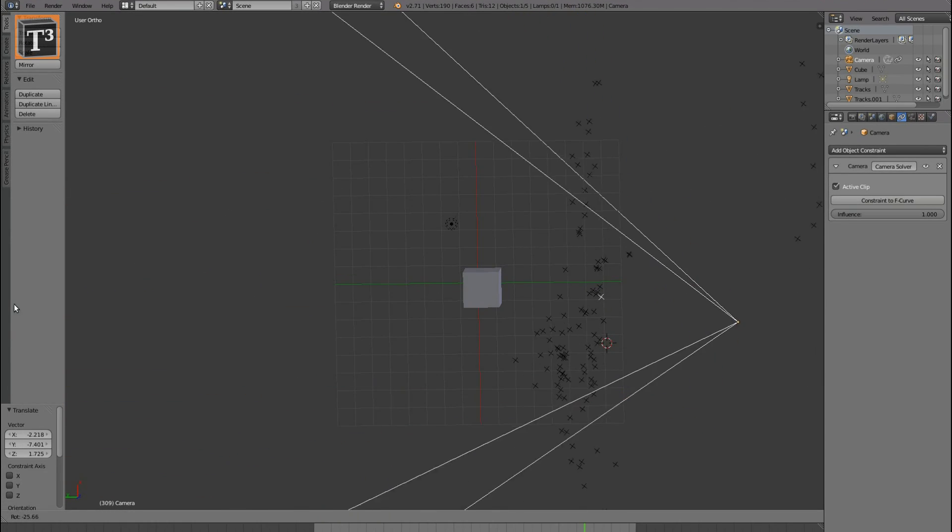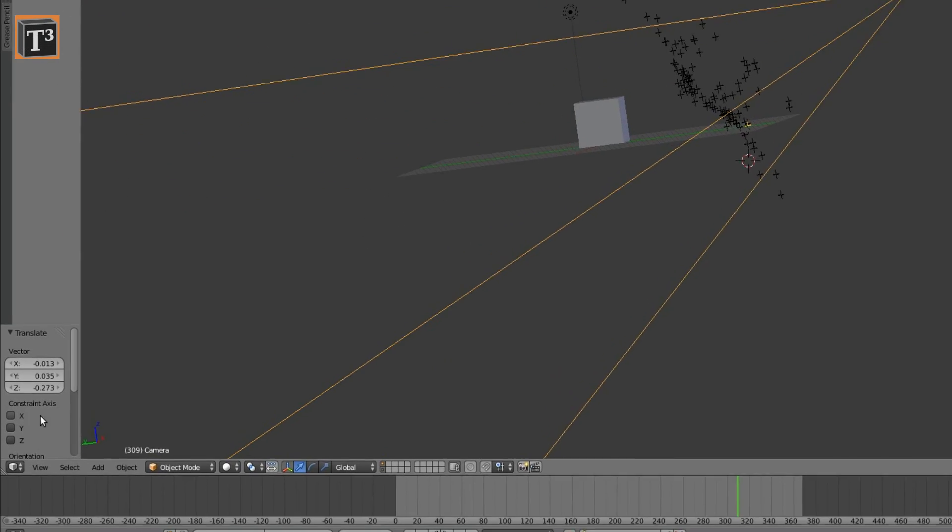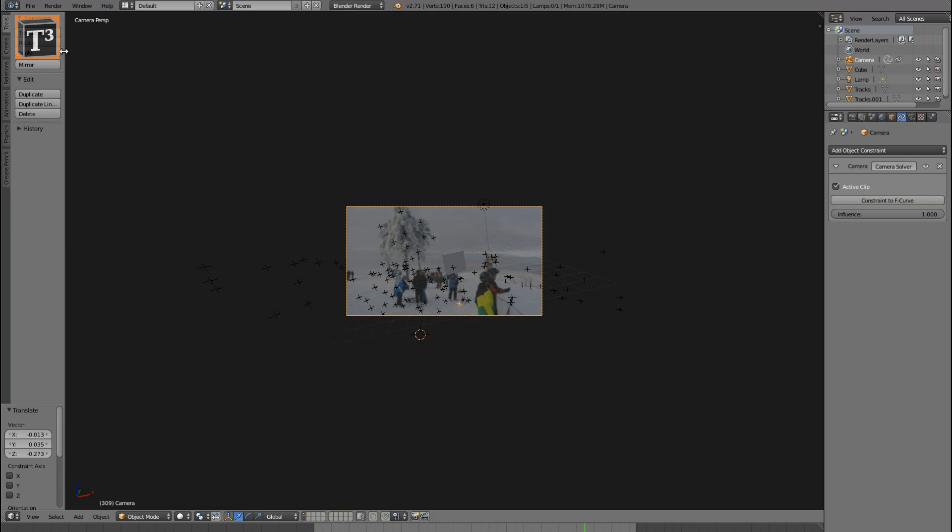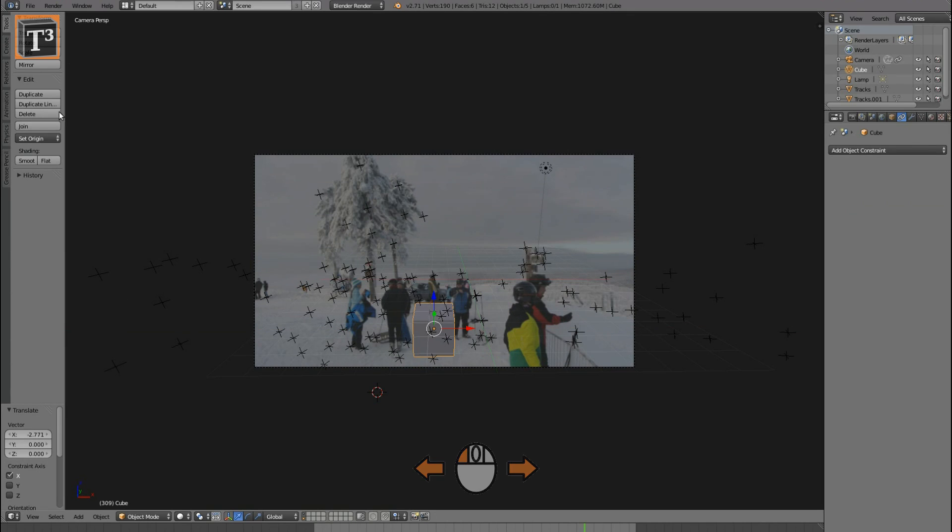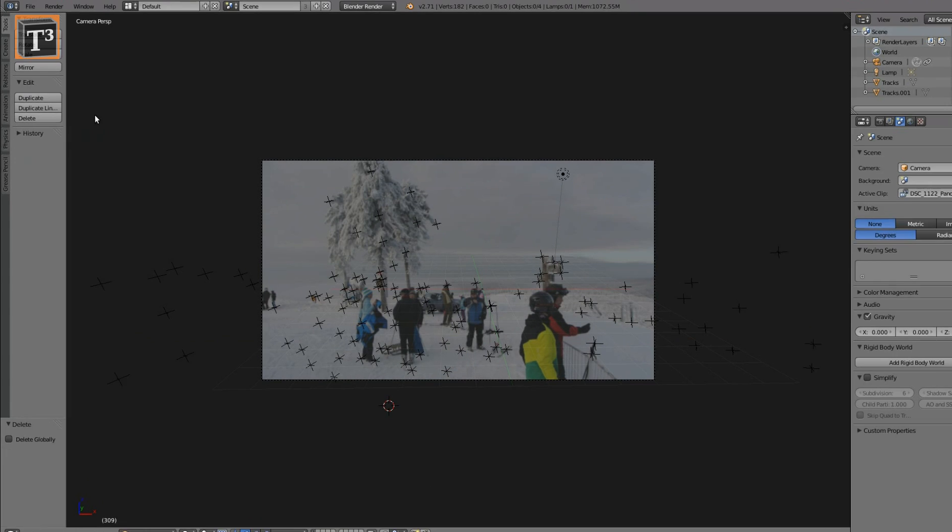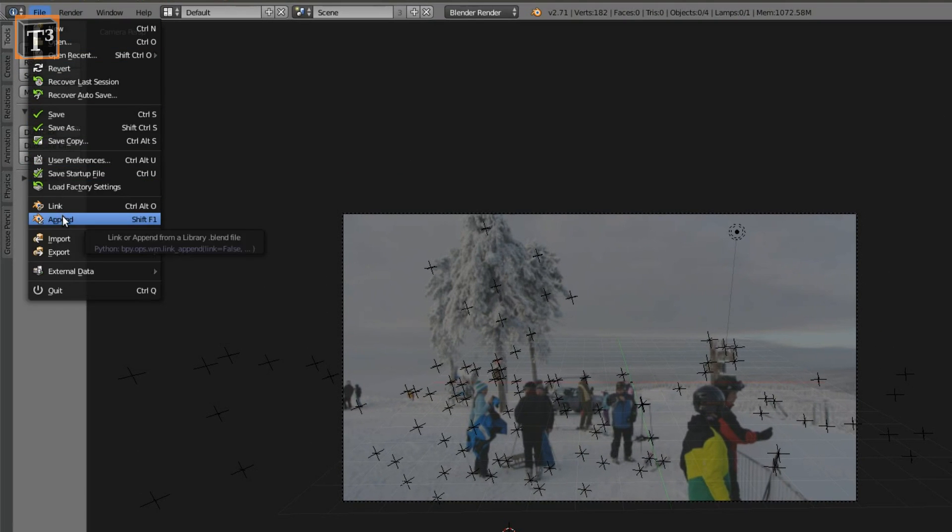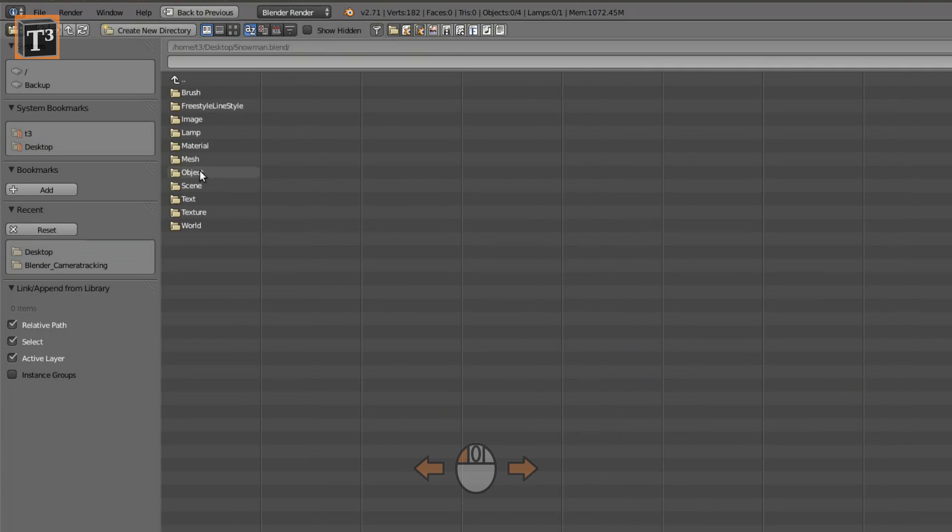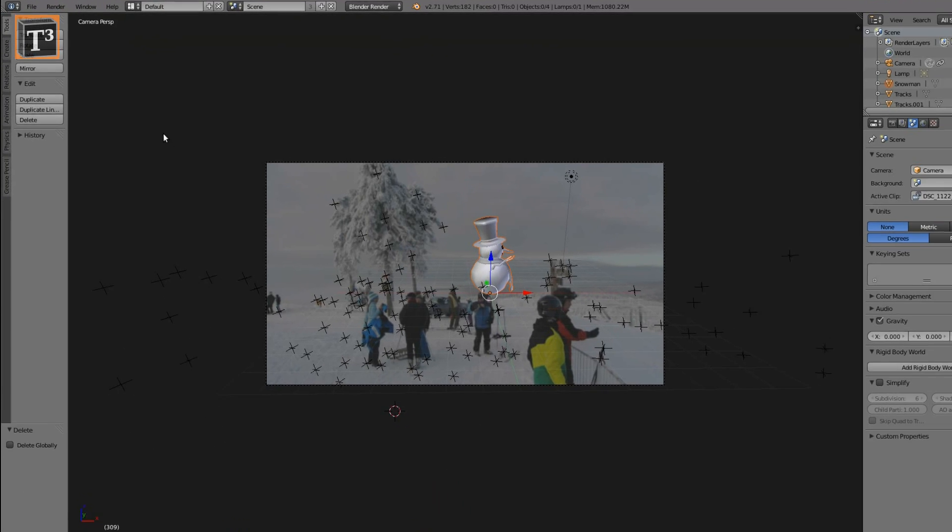The fine tuning can also be made in active camera perspective. Delete the cube and append the model you want to use. Reposition and scale it to match the scene.